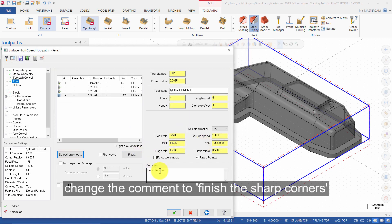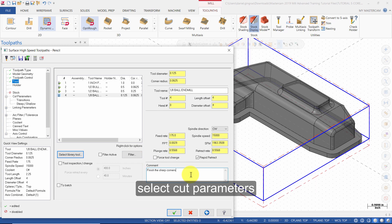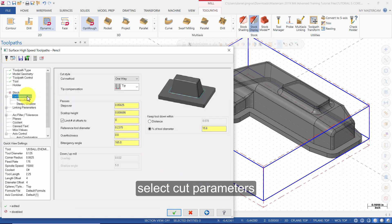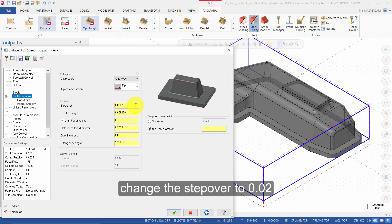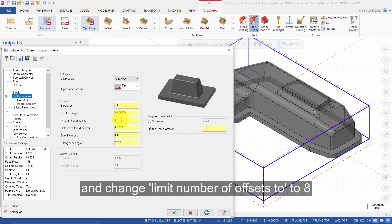Change the comment to Finish the Sharp Corners. Select Cut Parameters, change the Stepover to .02, and change Limit Number of Offsets to 8.